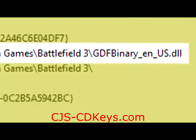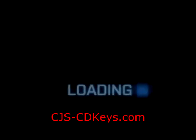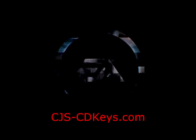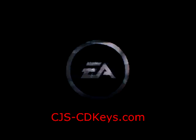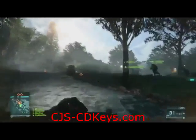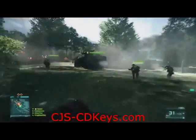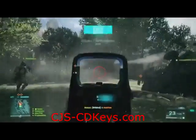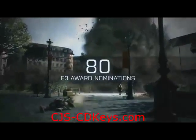Once you have completed this, your game will now work in English. Enjoy! This video was brought to you by CJSCD Keys.com. CJSCD Keys offer Battlefield 3 at just £25.99, which is just $35. We hope you enjoyed this video and found it helpful. Enjoy your game!